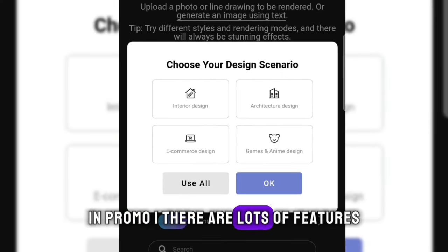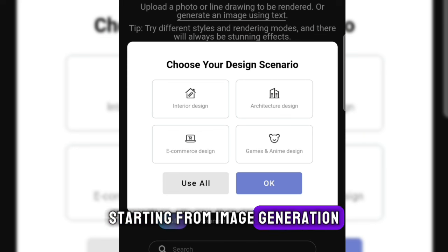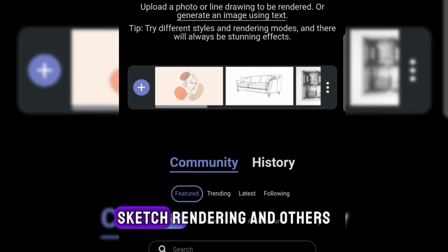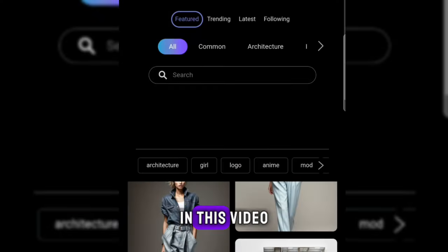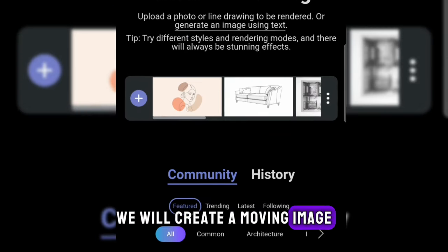In ProMai there are lots of features, starting from image generation, creative fusion, sketch rendering, and others. In this video, we will create a moving image.